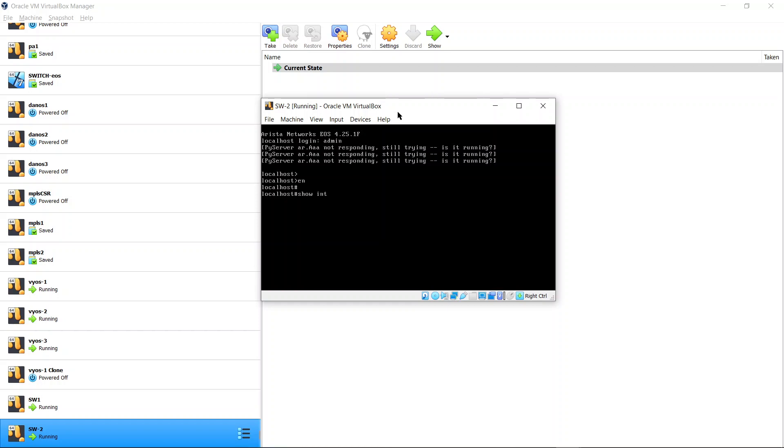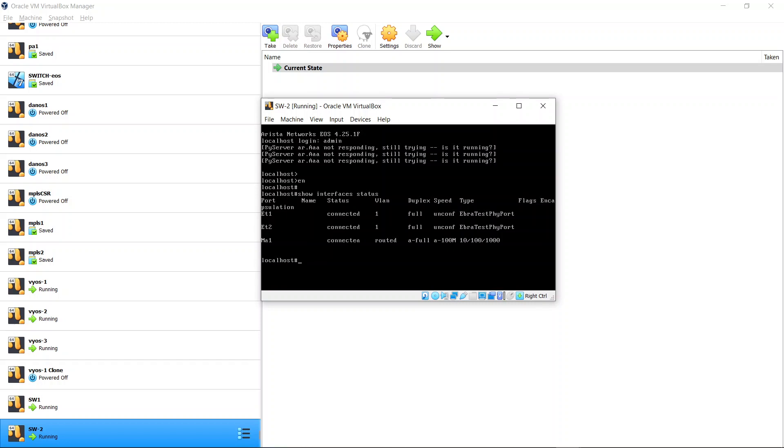If you do show interface status you'll see that you got management and two ethernet ports connected. And we can configure and play and learn the Arista switch feature set. Here we go.